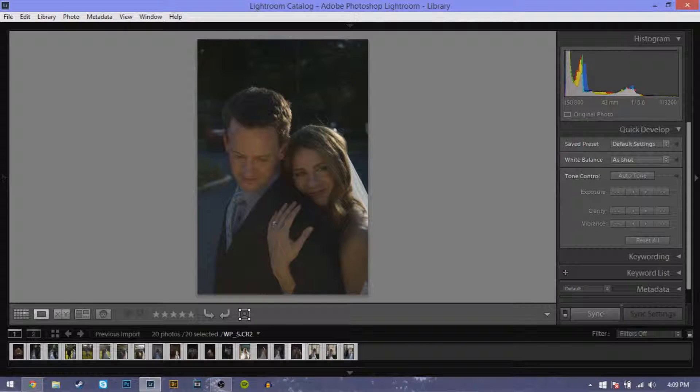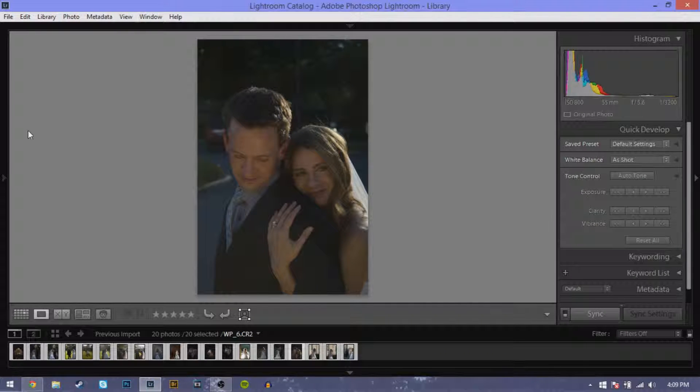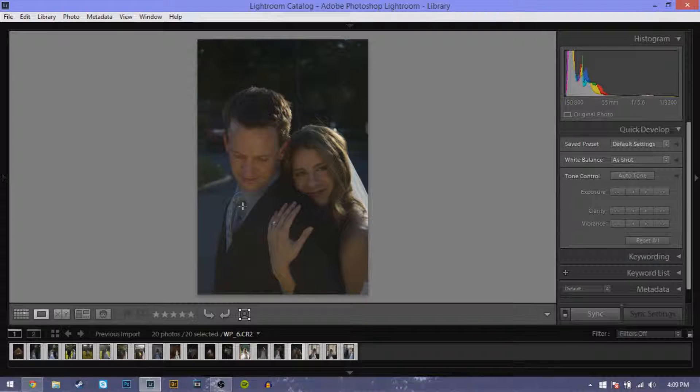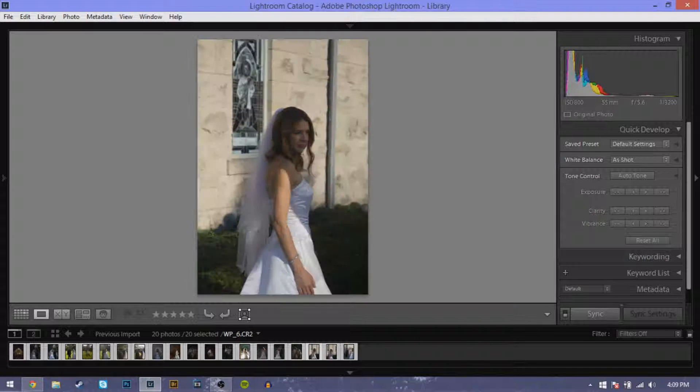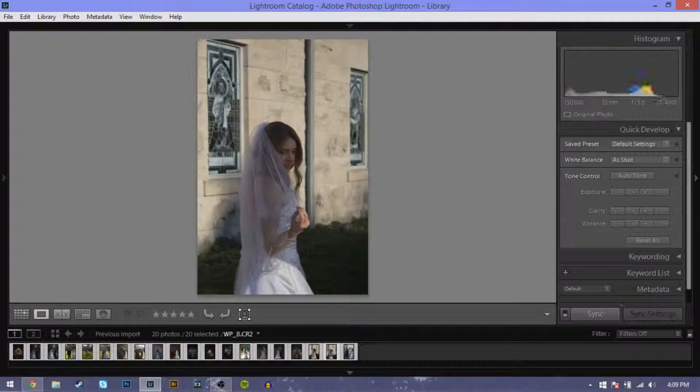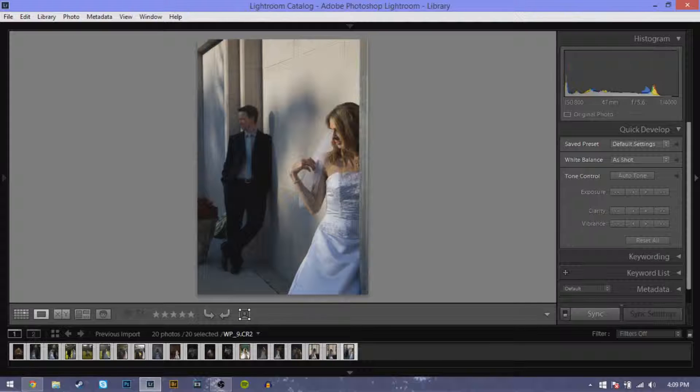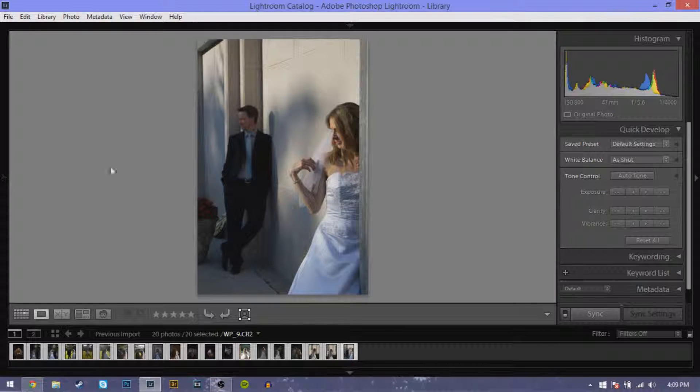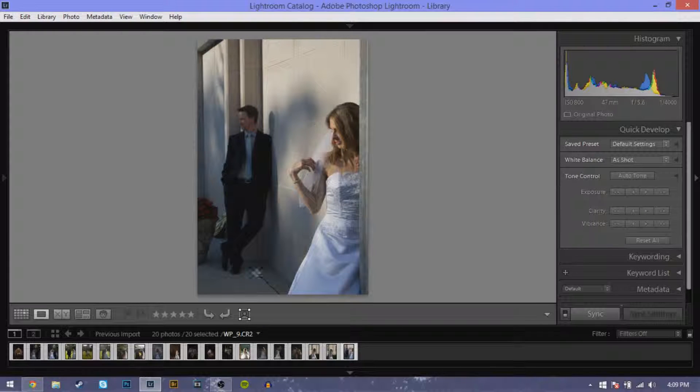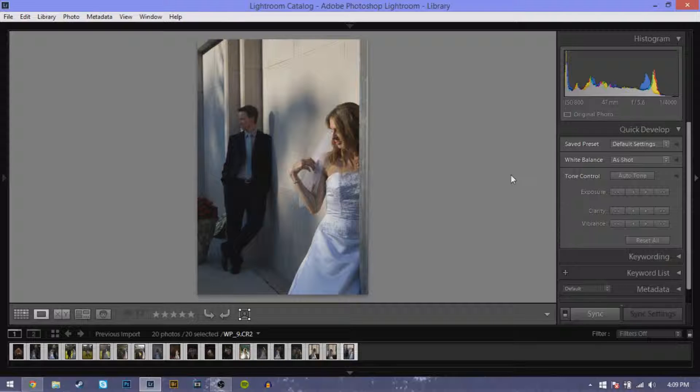You have a picture of the couple, another picture, one kind of showing off the ring, and then a few more of the bride. And then this one which I like because she's playing with her veil but he's kind of in the background and she's in the foreground, but it works.